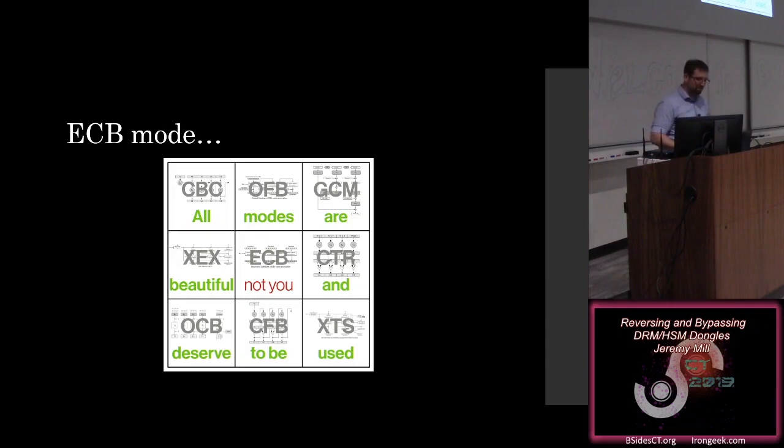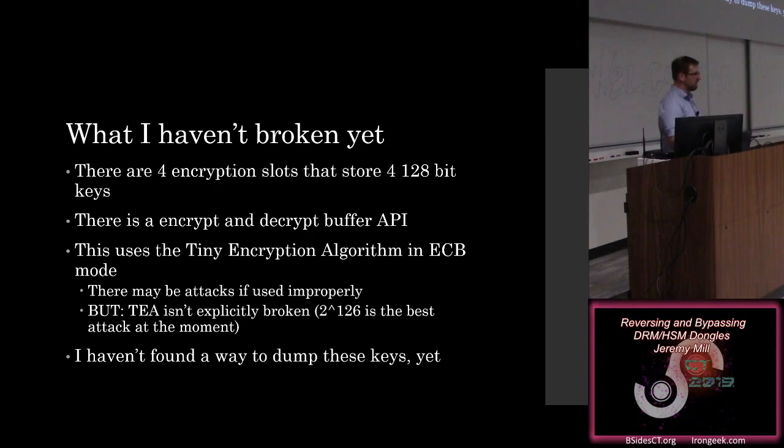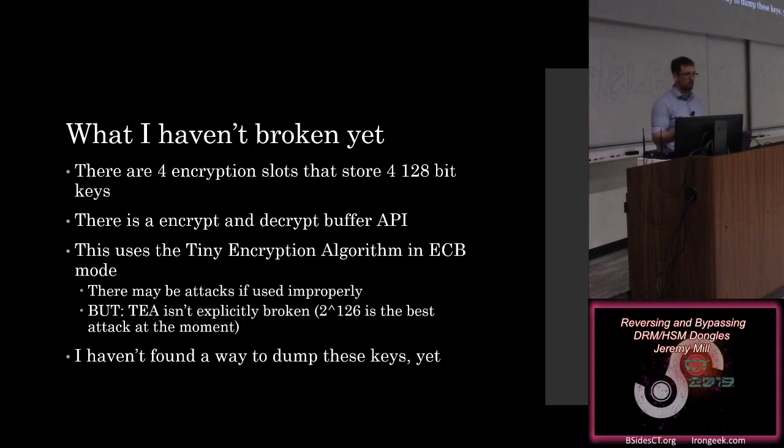So to sum it up, there's a couple things that haven't been broken yet. There are four encryption slots that store those four 128-bit keys for us, and there's that encrypt and decrypt buffer API. However, that isn't even AES being used in the case of that. And it kind of makes sense because this is a really tiny, cheap microcontroller that was developed probably not in the past 10 years, probably older than that. Which drove their decision to use T, the tiny encryption algorithm. But it is also an ECB mode.